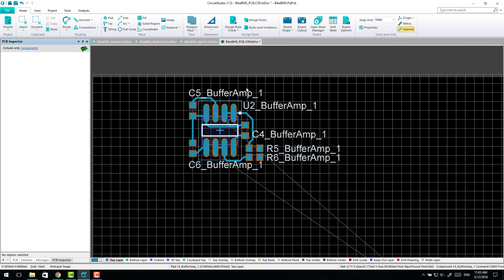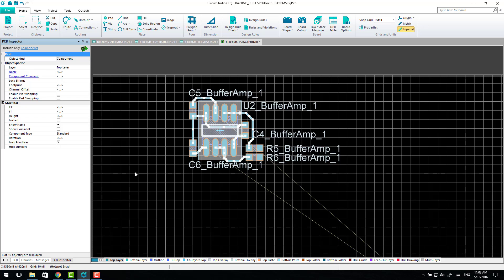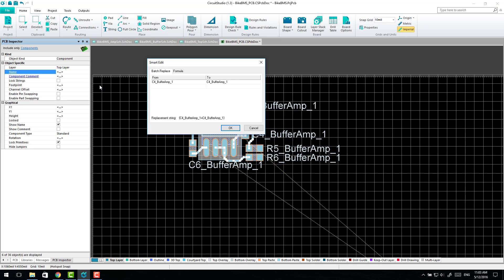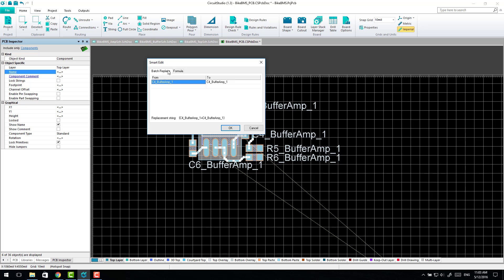So the next thing to do is you select all of these. You come up to the name section within the PCB inspector. And if you click in there, and don't press enter at this point, you'll name them all the same thing. But there's an extra dialogue you can bring up from that. So you can either do it with a formula or a batch command. The batch command's easier.